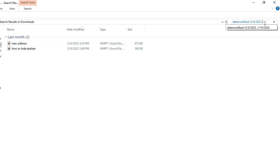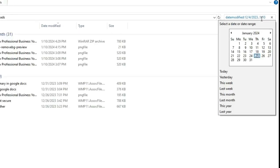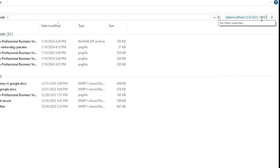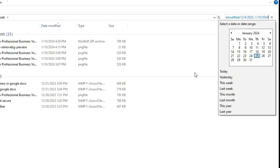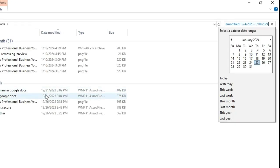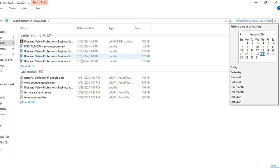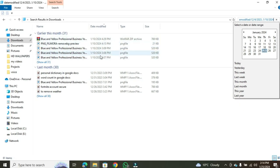If you want to search within a range, type two dots after the first date, and then type the second date. Press enter, and you'll see the search result displaying files within that date range.